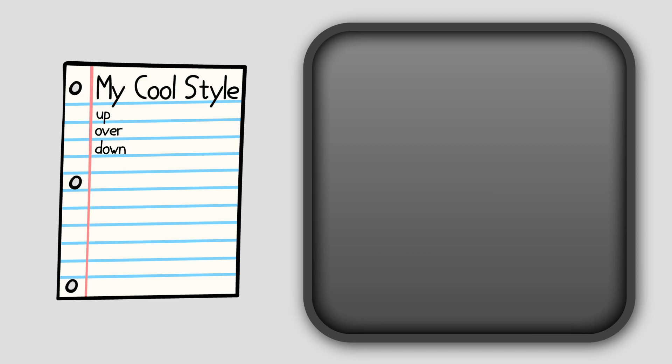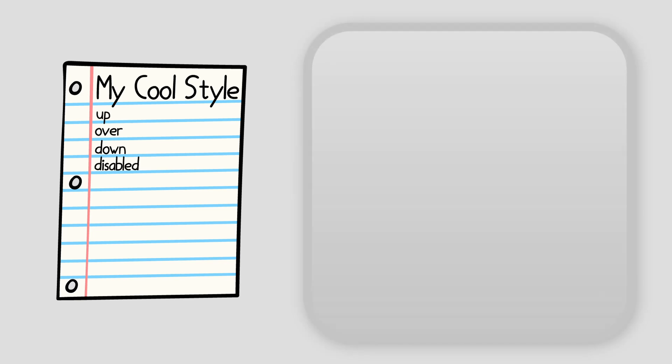The disabled state isn't always necessary, especially if you don't plan on ever disabling the button in game. When it is important to denote that the button cannot be touched, you can make it slightly transparent, washed out, or darker.